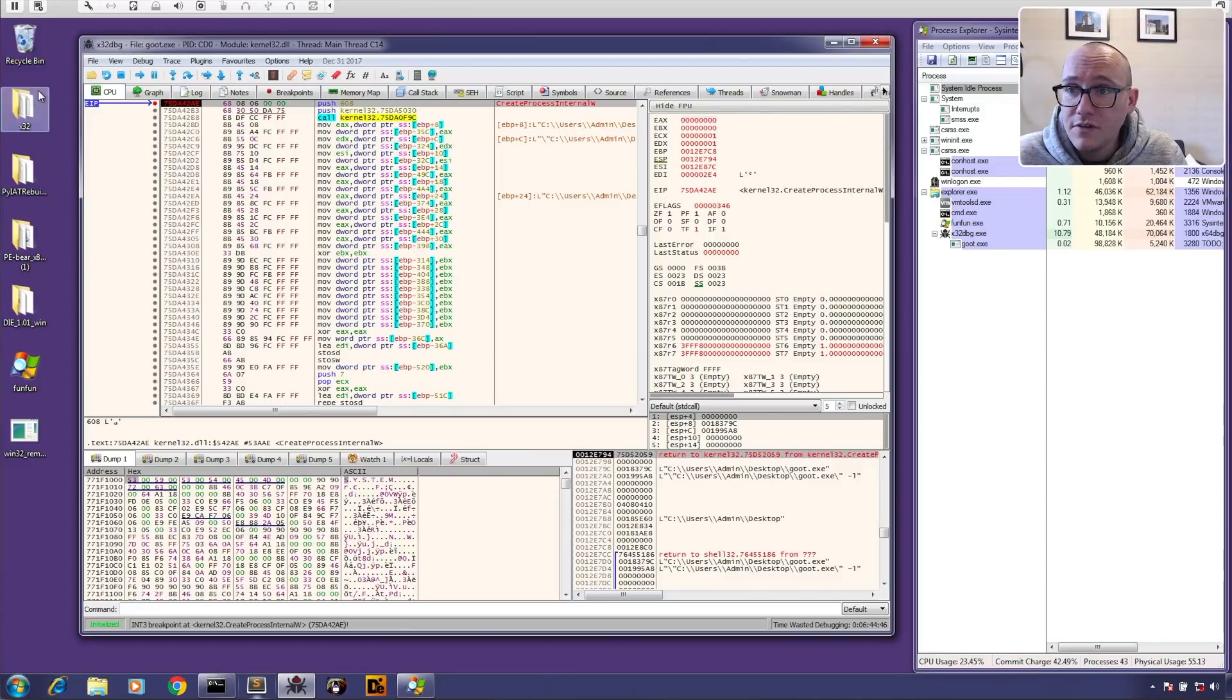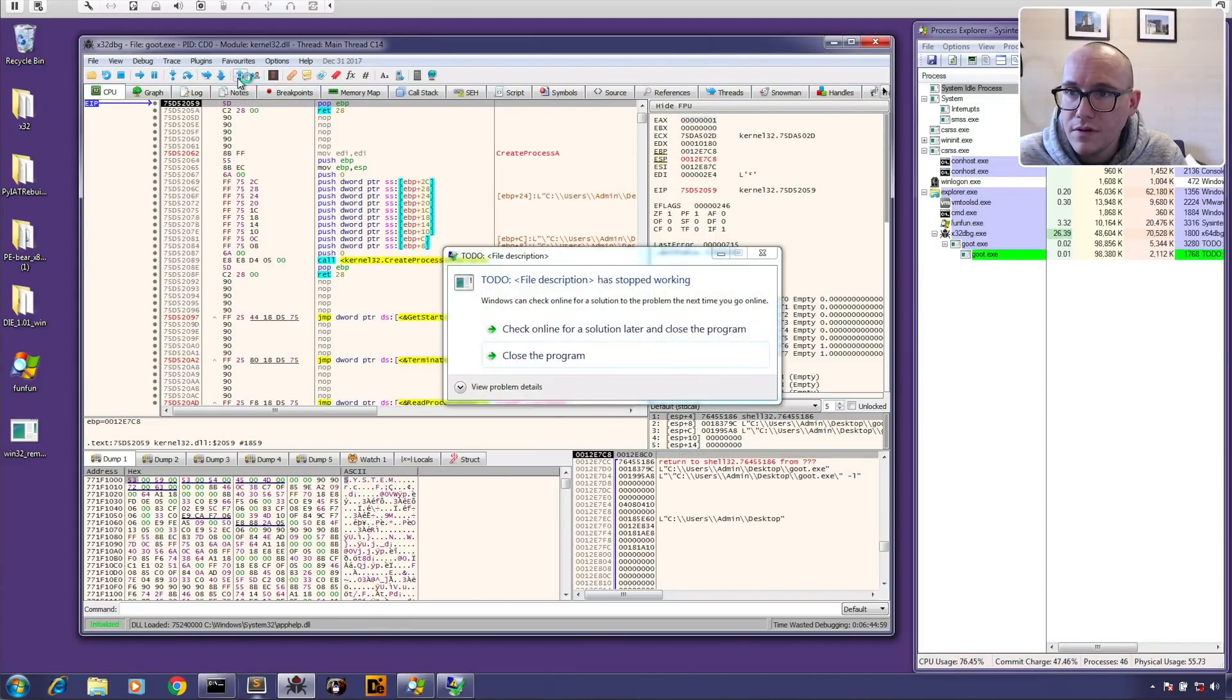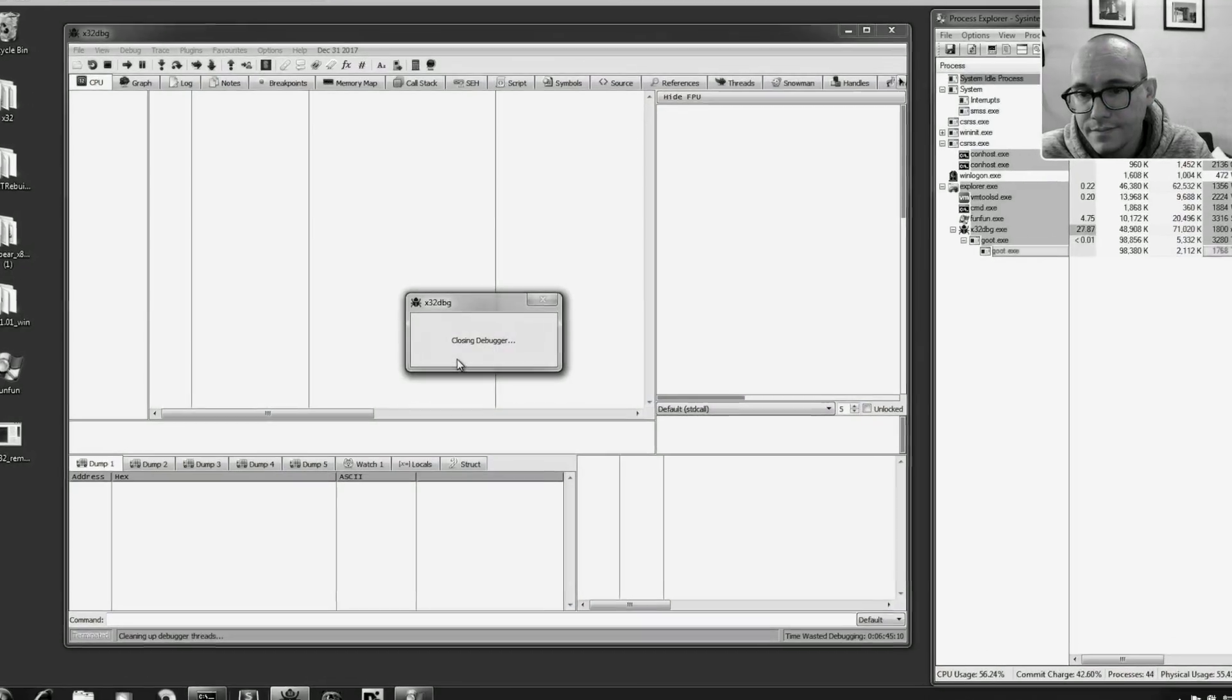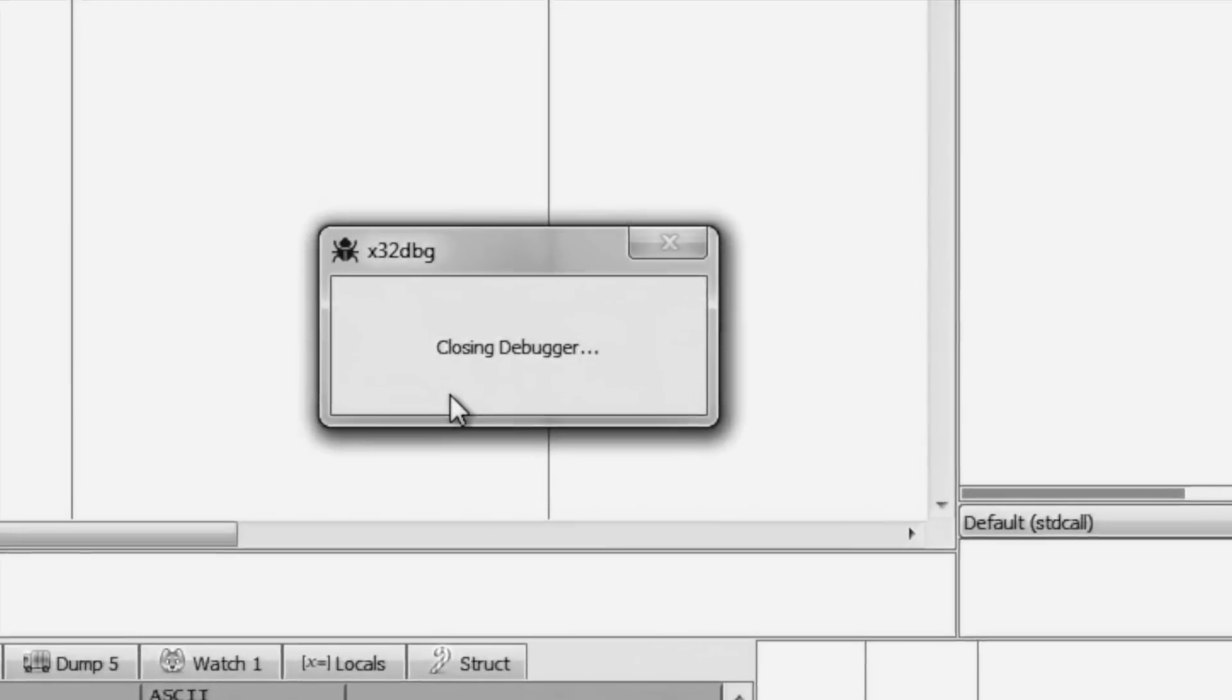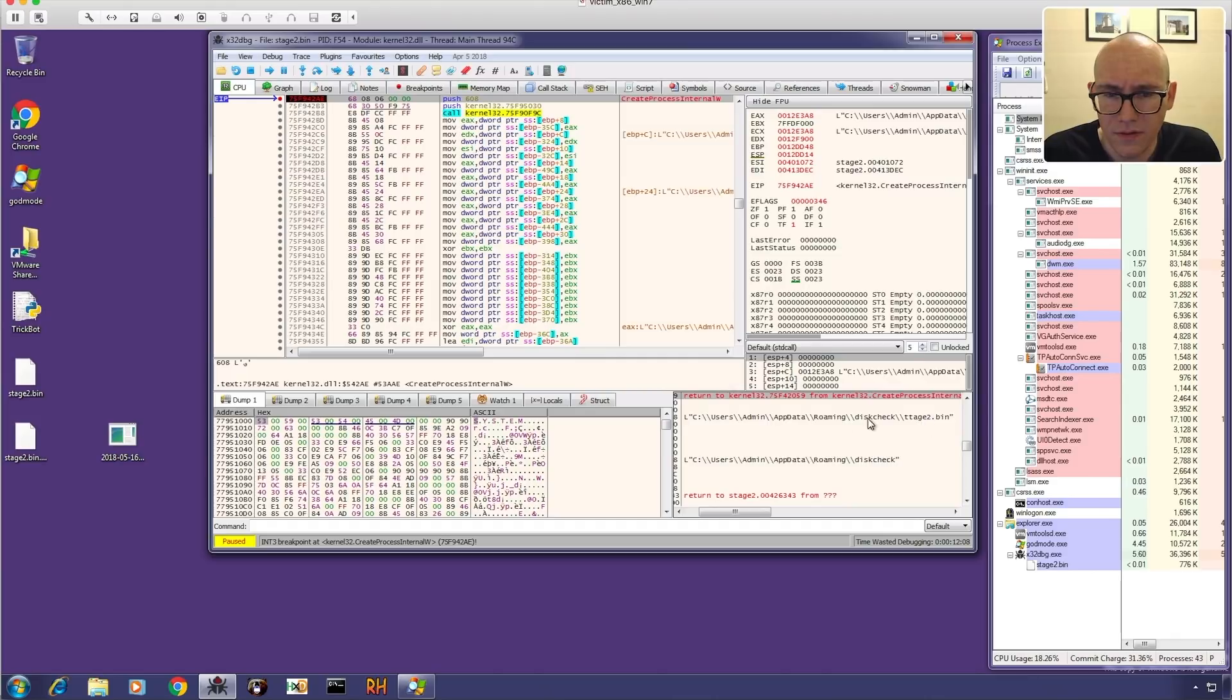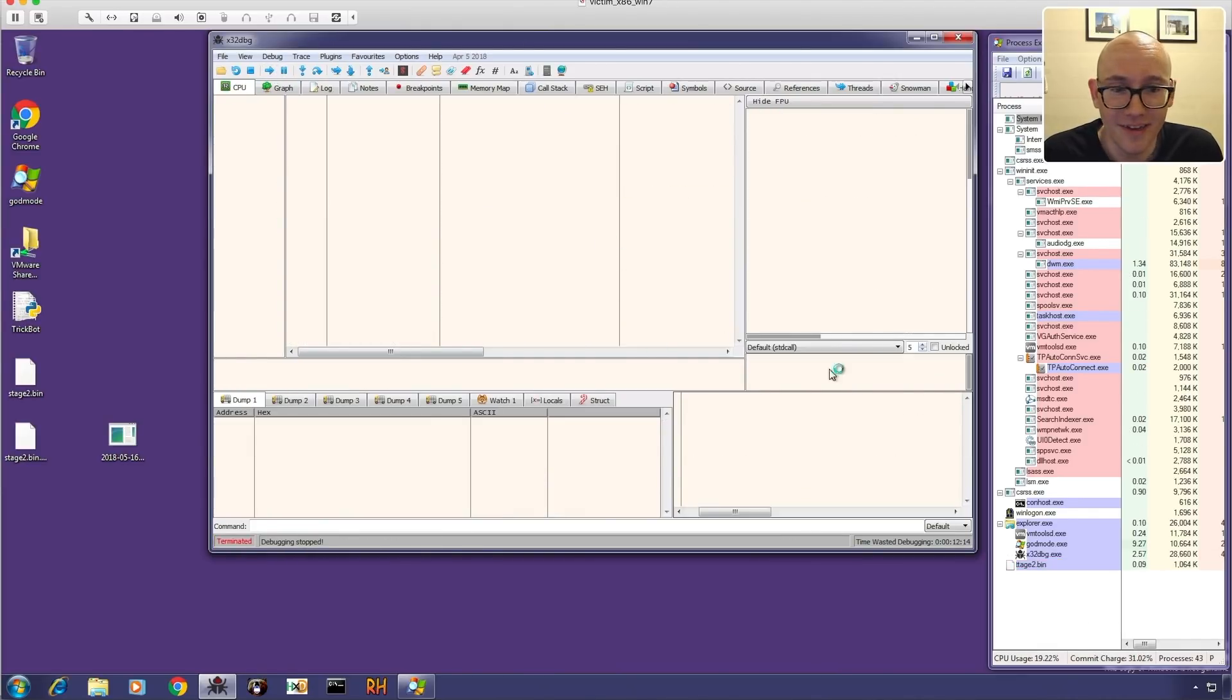So if we keep stepping through here if we like return, jump into. It looks like they've copied this file over into disk check and they're creating it there. I'm not sure why they're doing that but let's continue on and we'll see. Ah it ended.